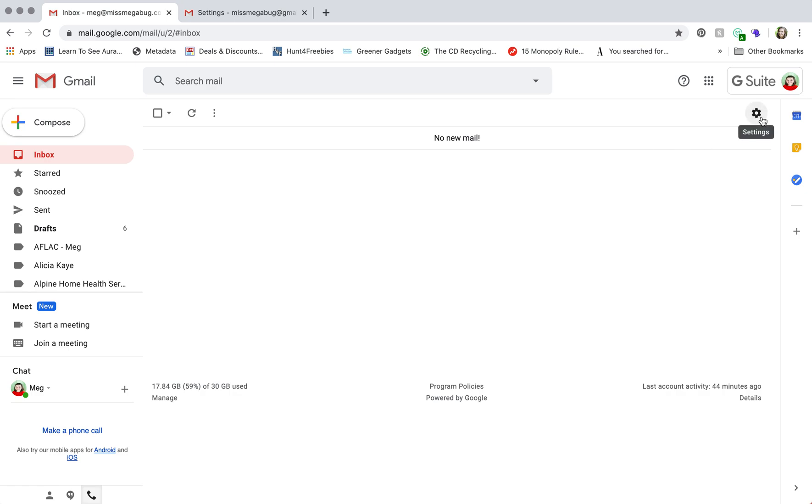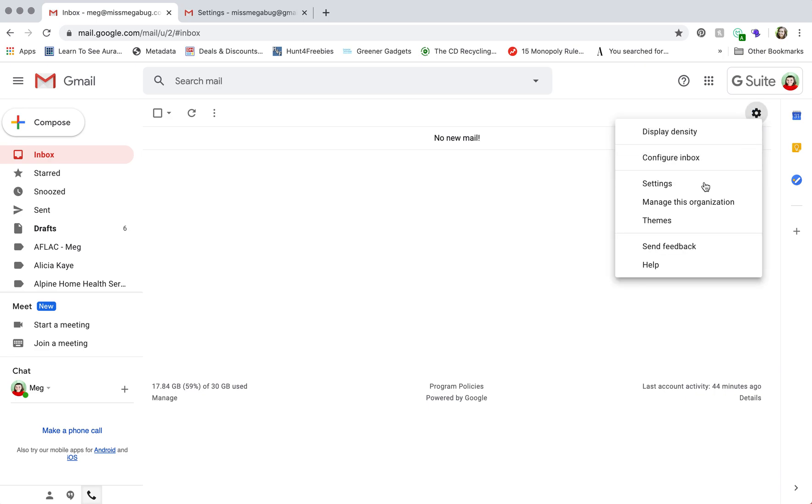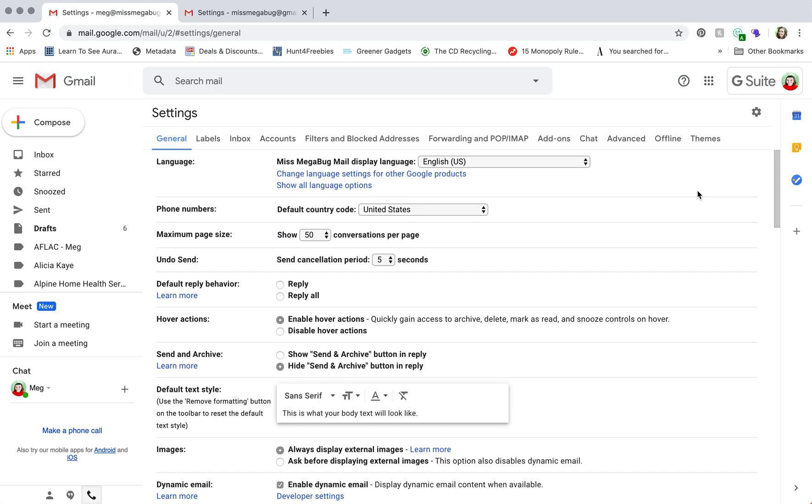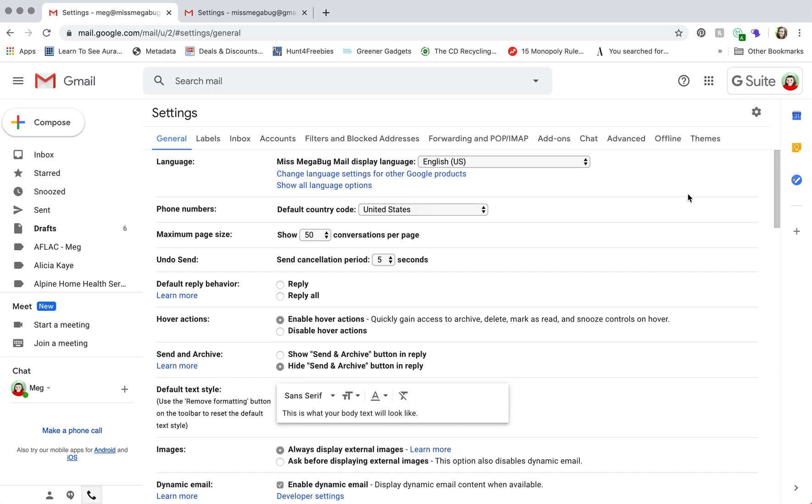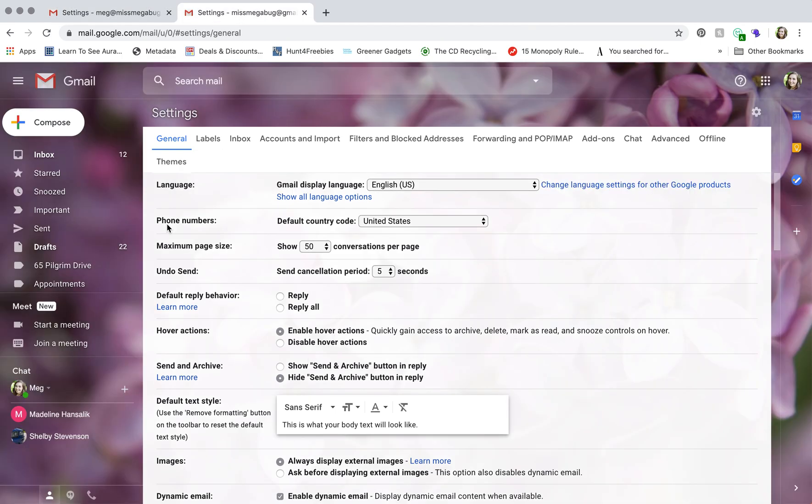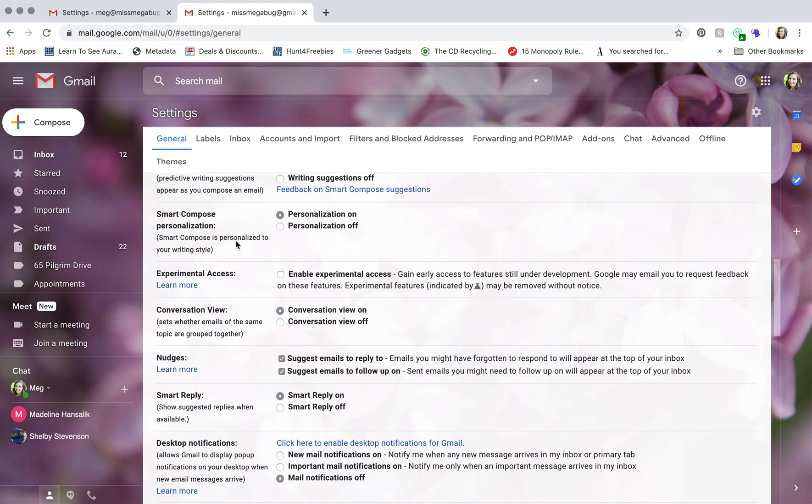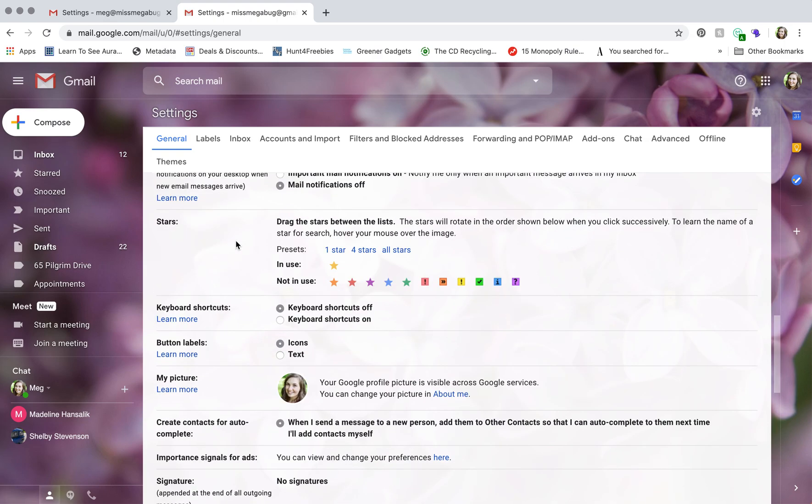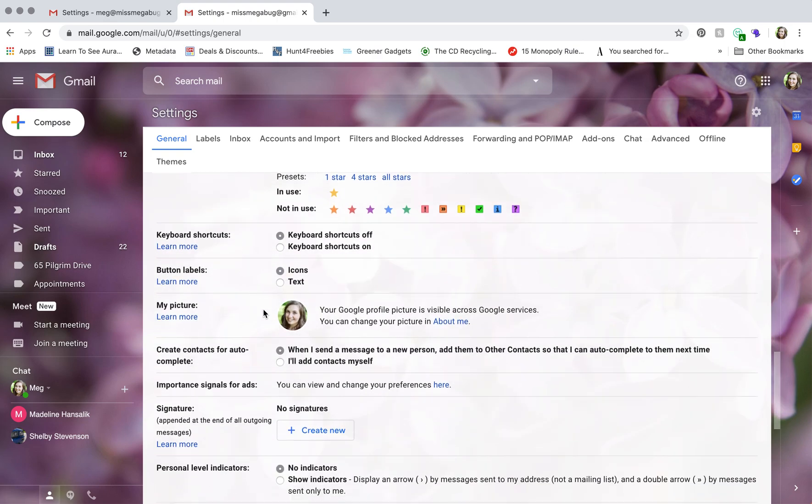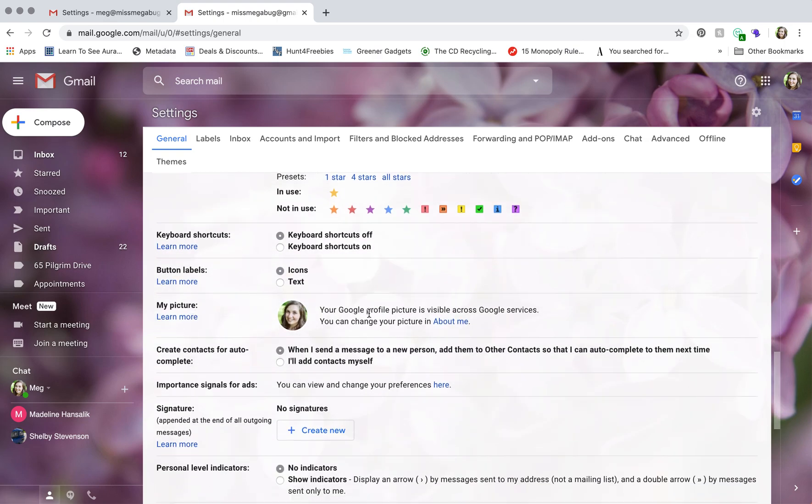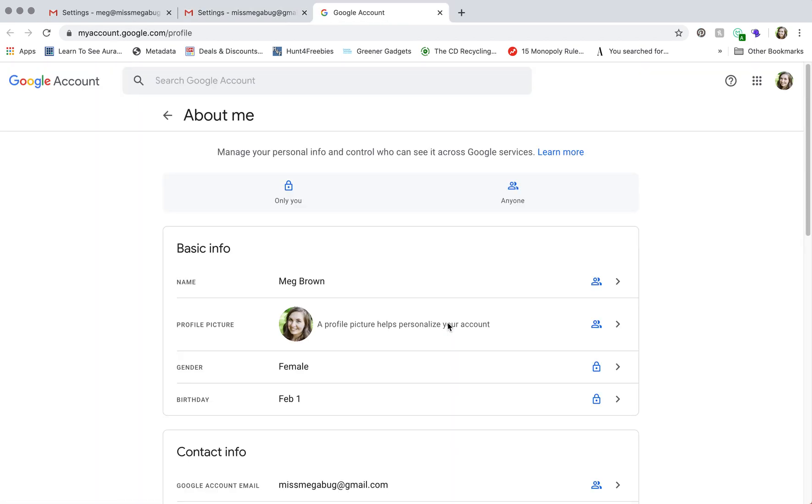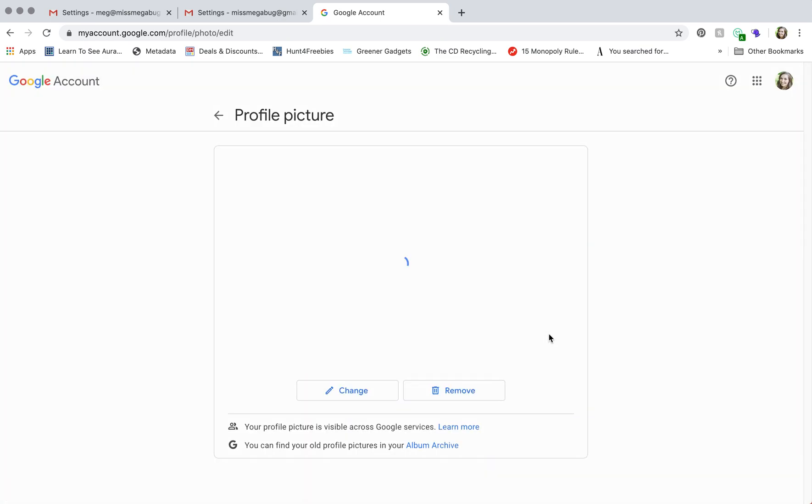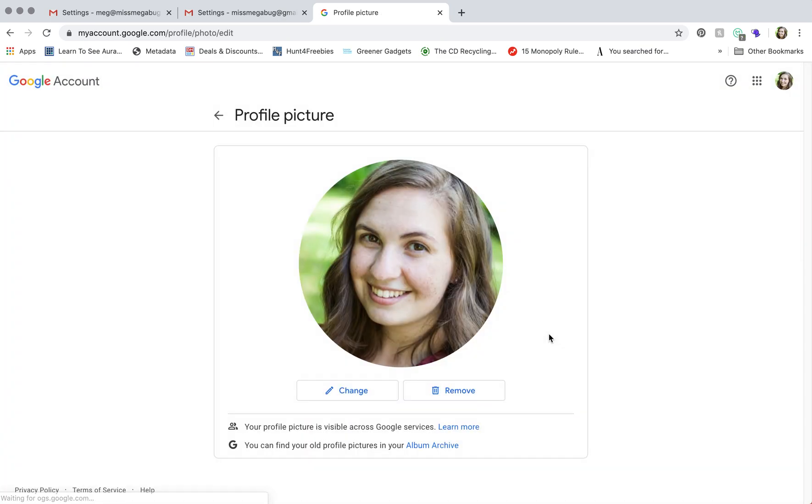Basically, what you may have done is clicked this cog up here, gone to settings, and I'm going to head over to my personal Gmail right now. So this is where it would bring you on Gmail, and you would scroll down until you get to my picture. You would click on about me, and it would basically bring you to where you can change your profile picture.